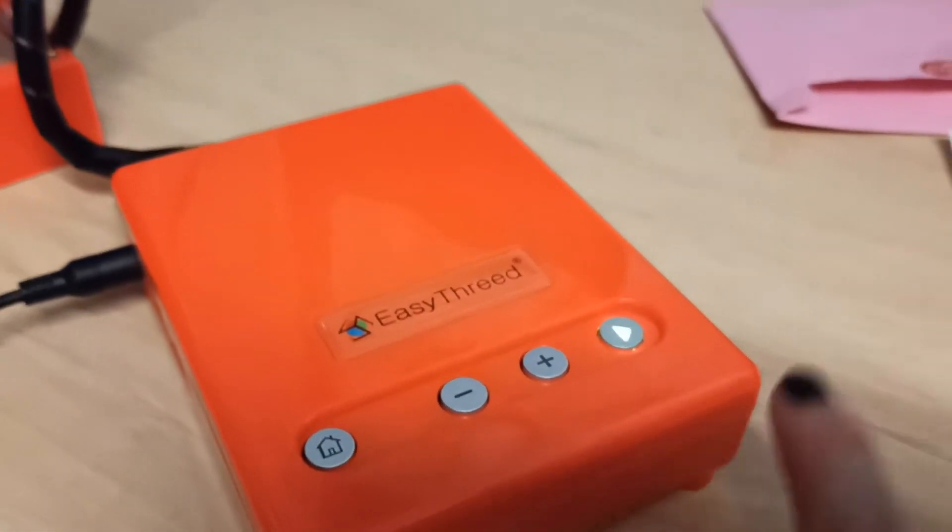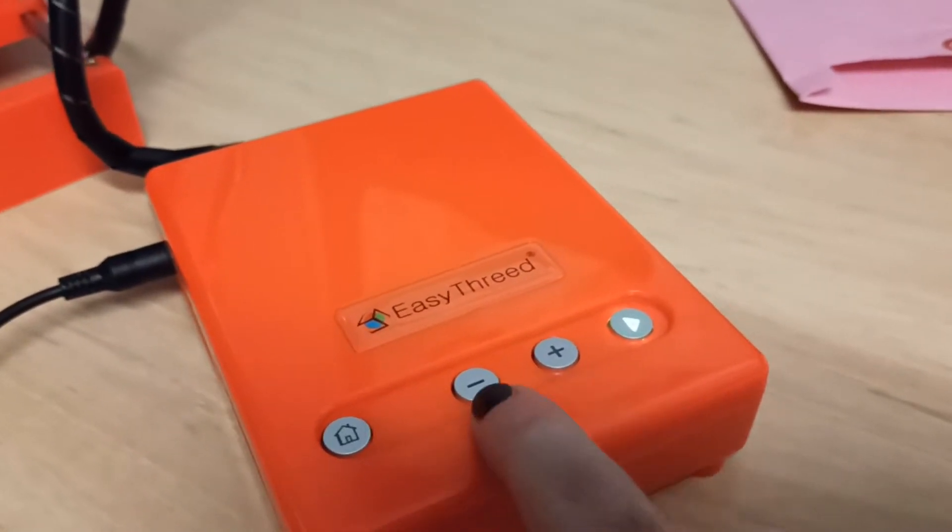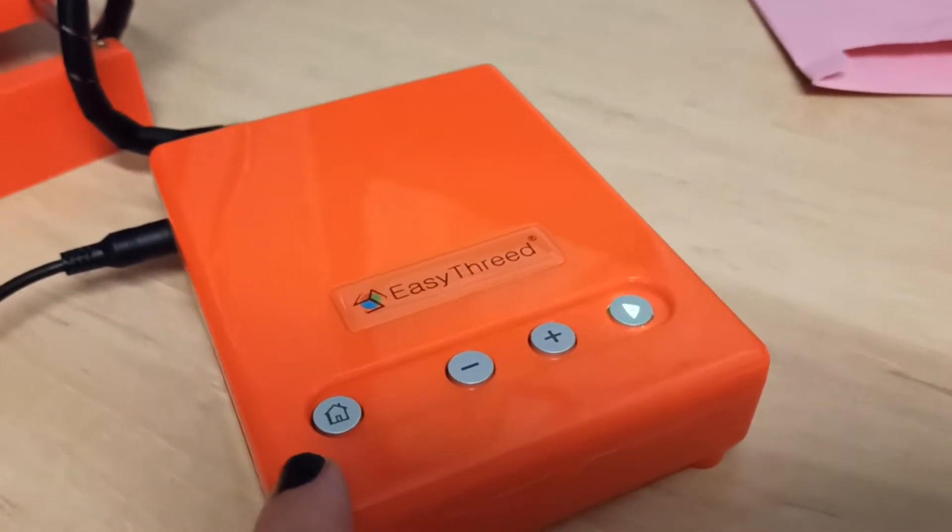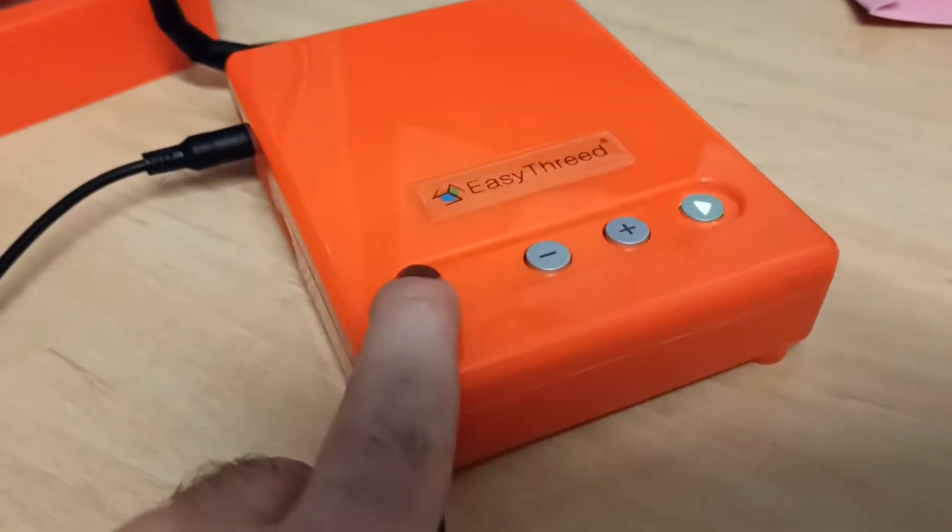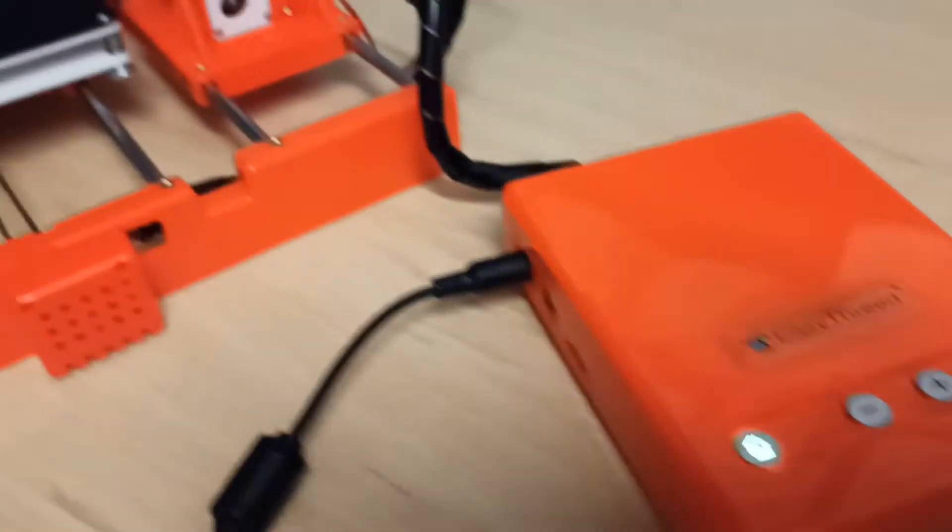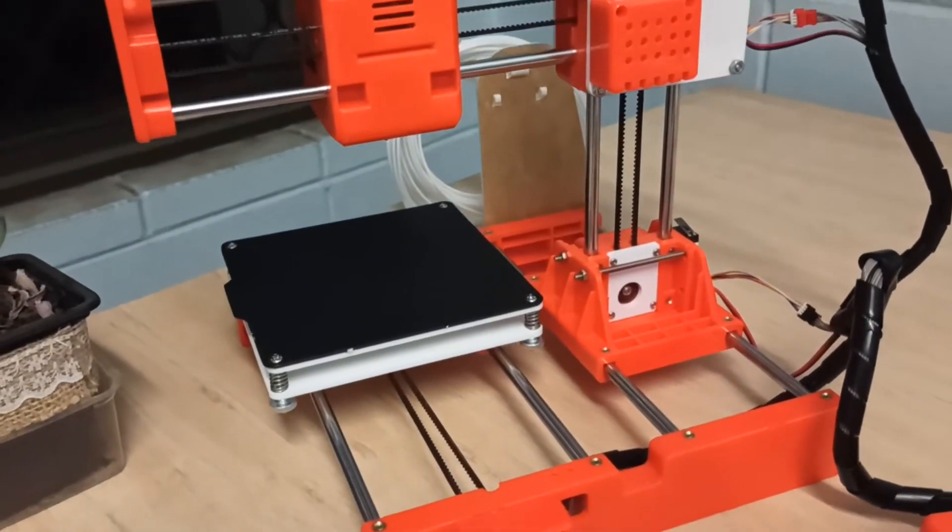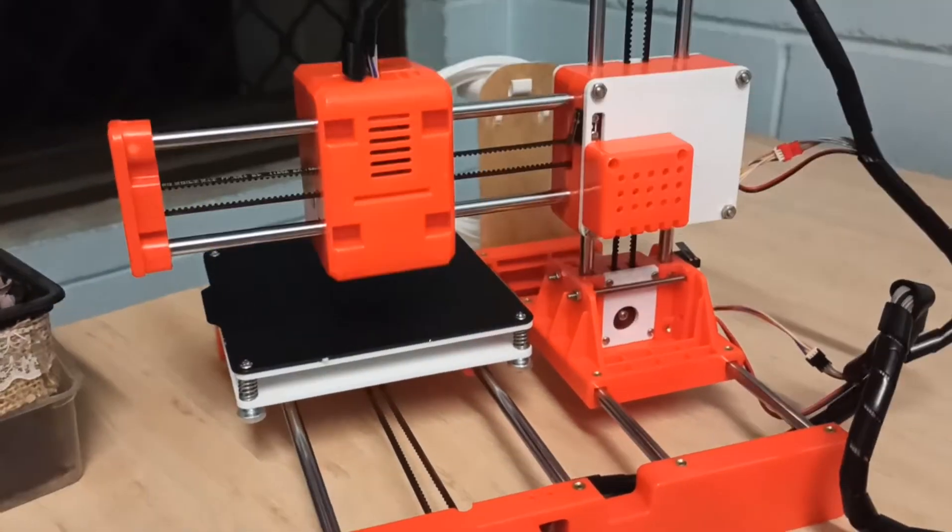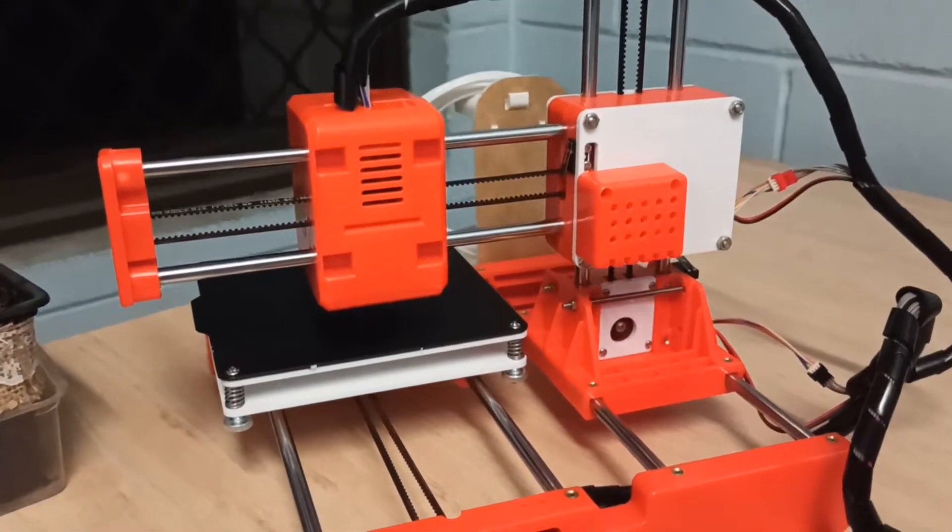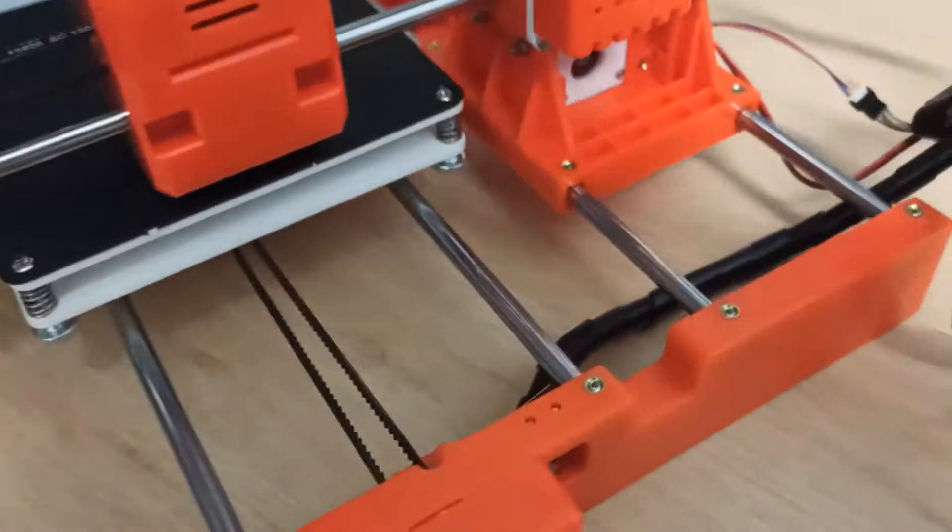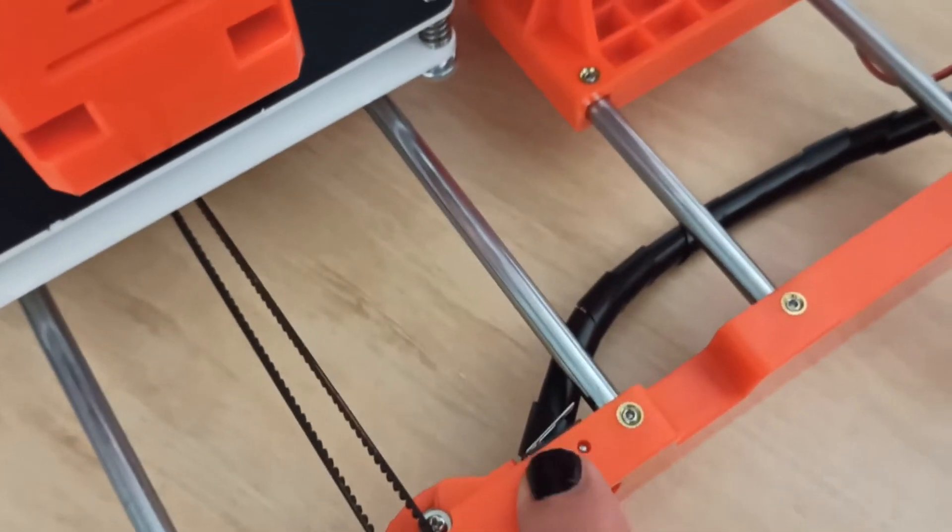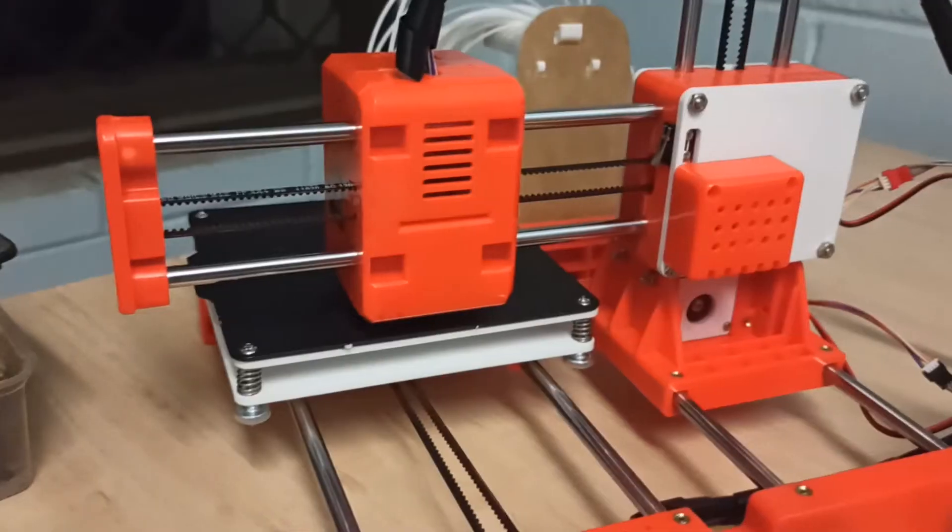There's a play button. There's a volume up and volume down and a home button. So I imagine if I hit this it will home, eventually. Sort of expecting it to home in this direction too because there is a homing switch here.